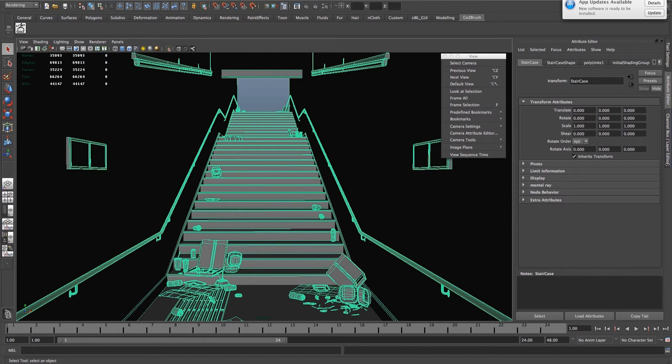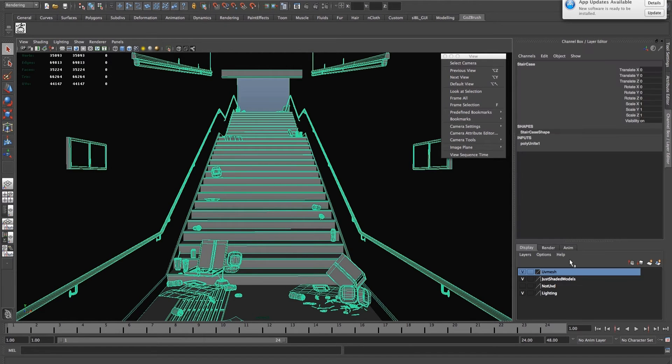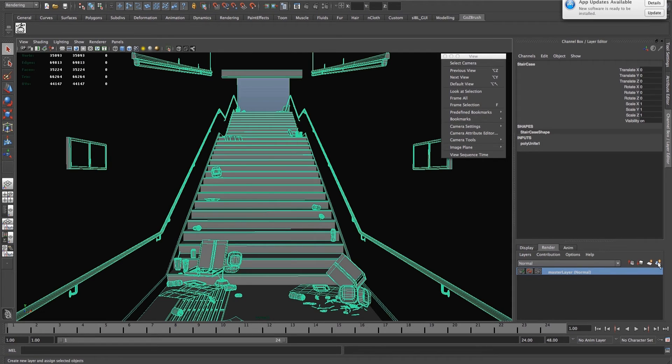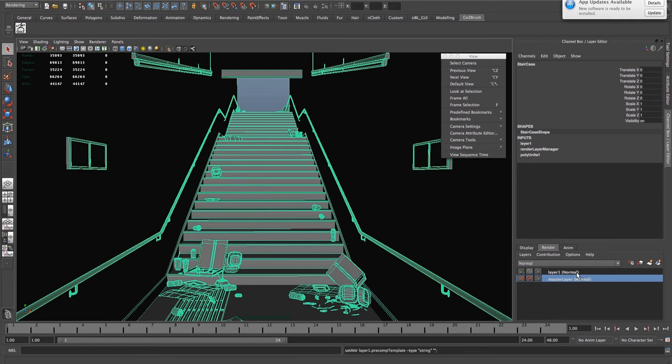Here's another method. Go into your Channel Box, Render tab, create a new layer from an object, right click on New Layer,